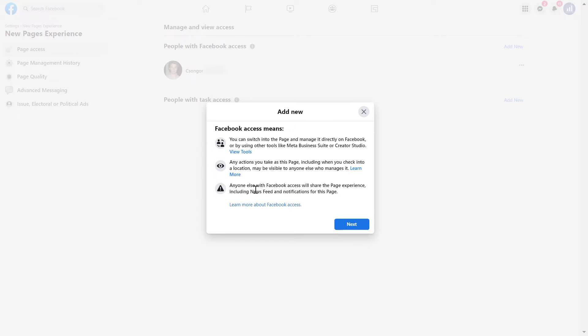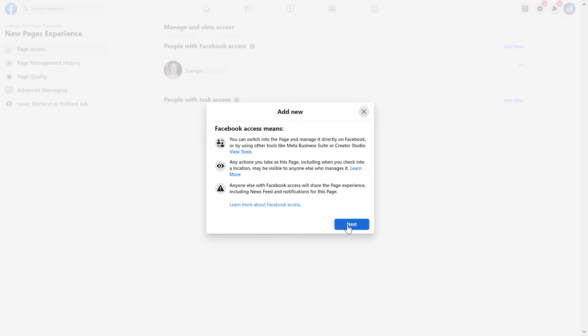And anyone else with Facebook access will share the page experience. So they will also see the exclusive news feed for the Facebook page and notifications and stuff like that. You can also learn more about Facebook access by clicking here. But anyway, let's click on next now.